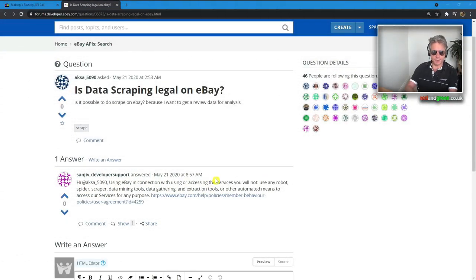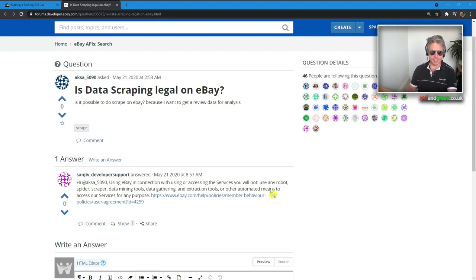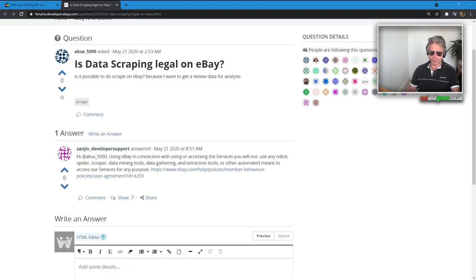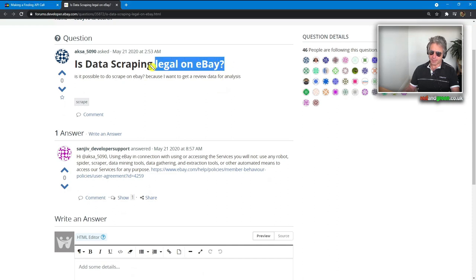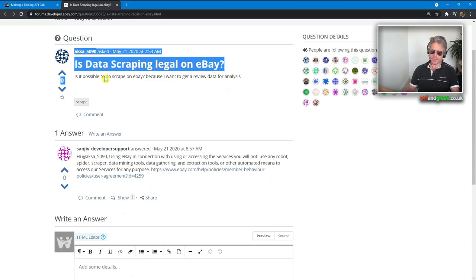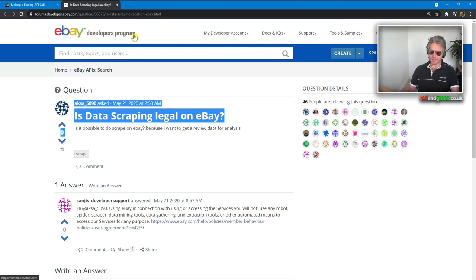Some of you may be asking why use an API. The answer is that you get much more structured data via the JSON response compared to using Scrapy, Beautiful Soup, or requests. I just thought I'd bring to your attention this question on the eBay developers program forum.